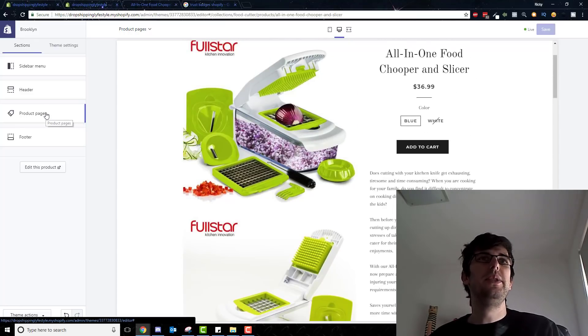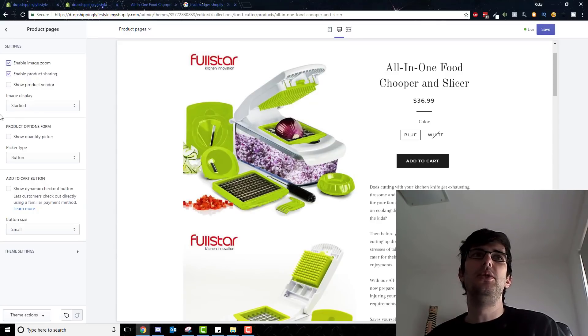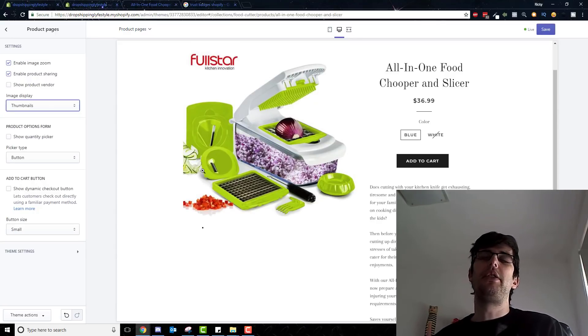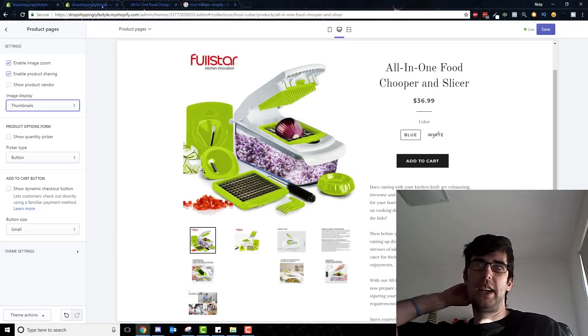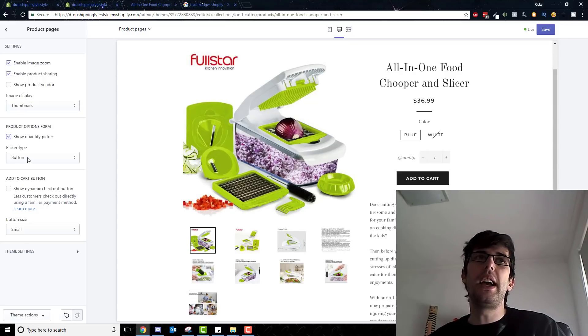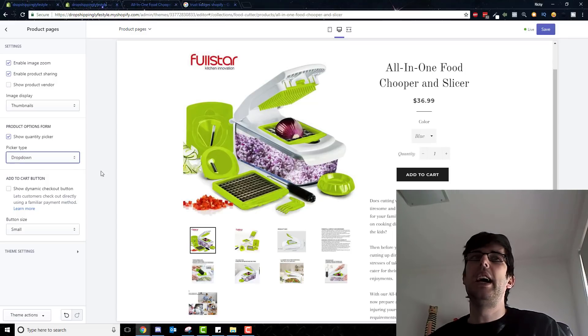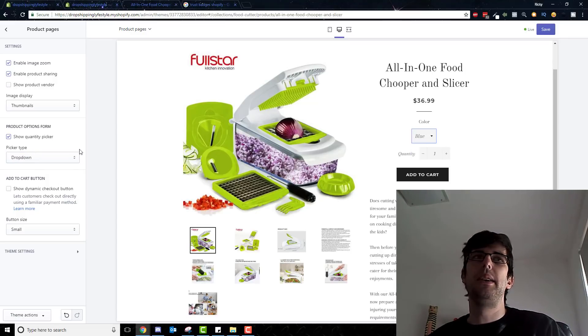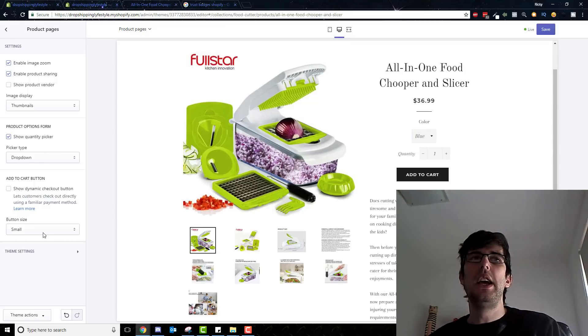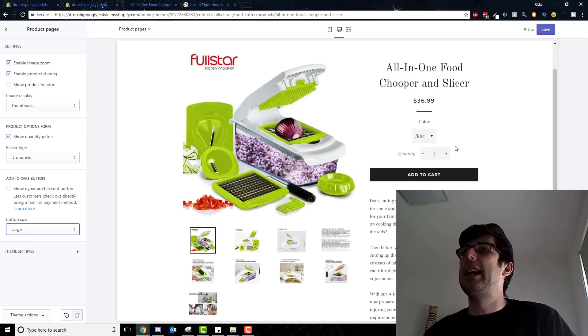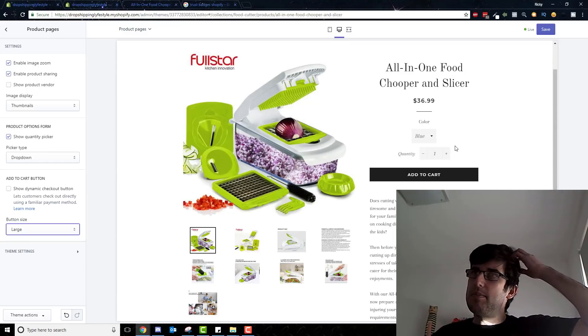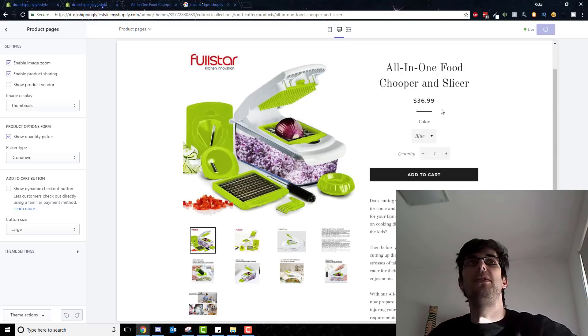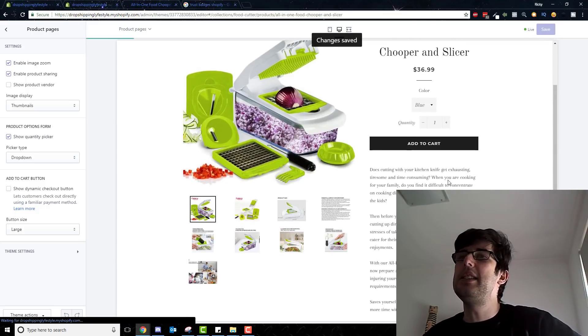So we go to product page, we enable product zoom. We don't want to show the program, we want to change it to thumbnail because on mobile it's going to be thumbnail anyway. And we show quantity picker, we choose drop down. I find drop down works better rather than having heaps of various ones. I don't use the dynamic checkout button and you want to make your add to cart button large.